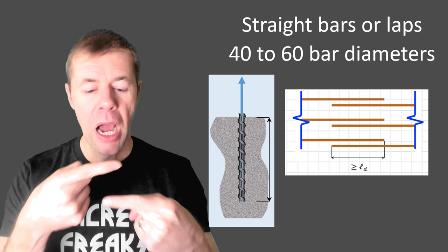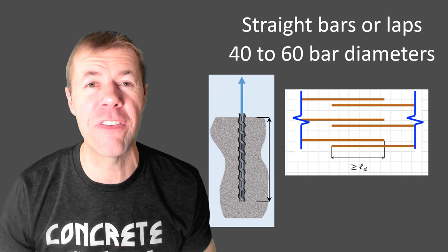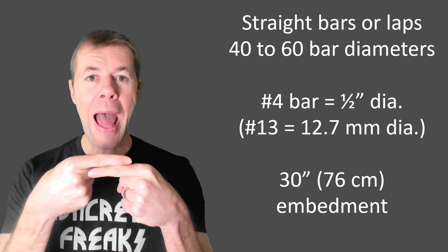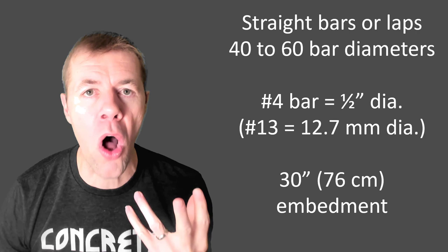For example, if I'm using a number four bar, that's a half inch diameter. My lap or my embedment needs to be 30 inches. You say, man, that's long, right? That's why people use hooks. If you hook the bar, you can reduce that by about 50%. If you use a headed bar, you can reduce that even more.